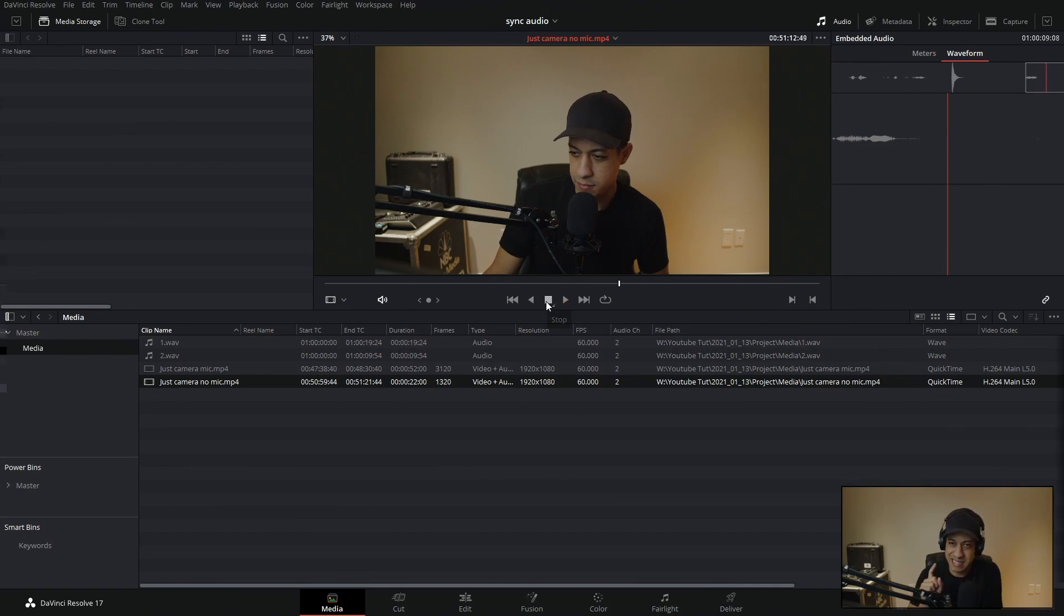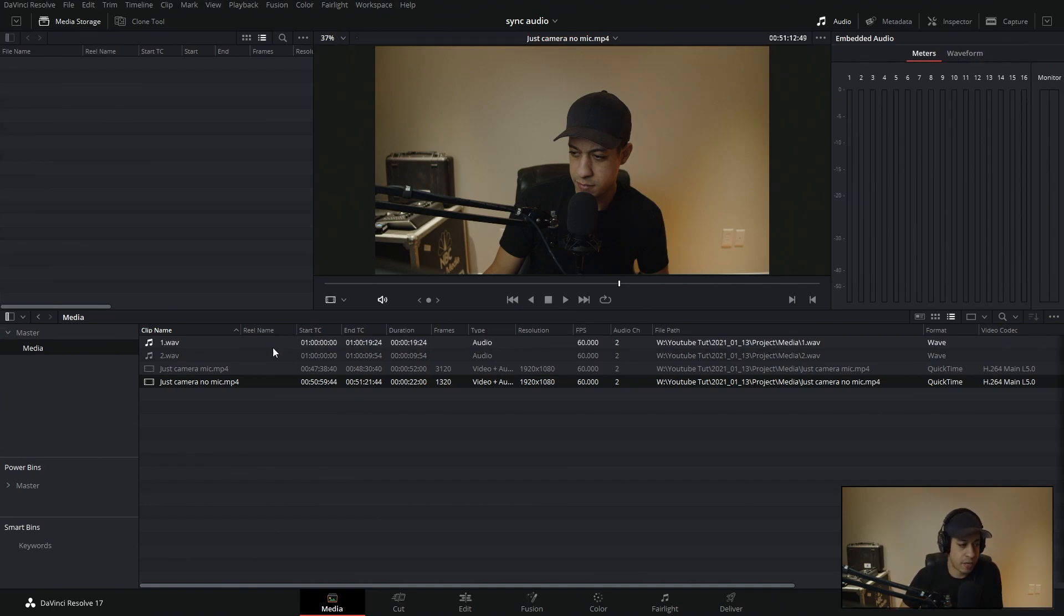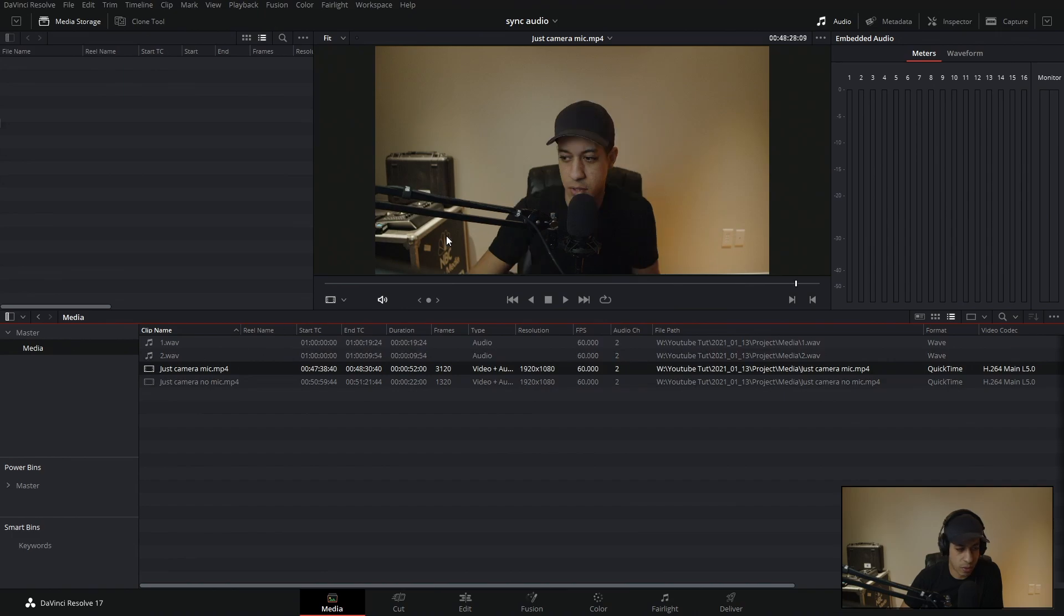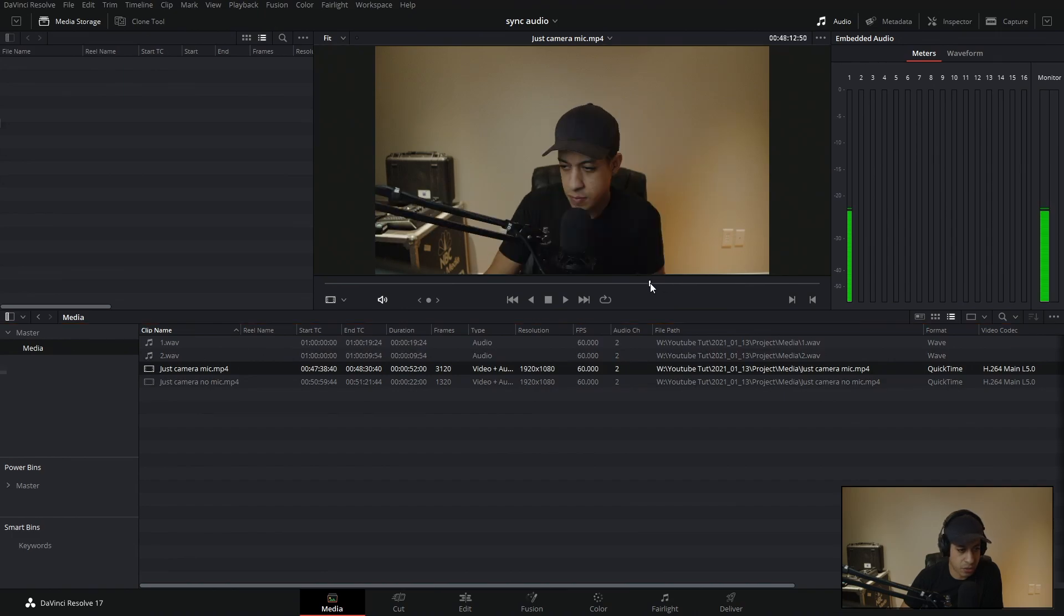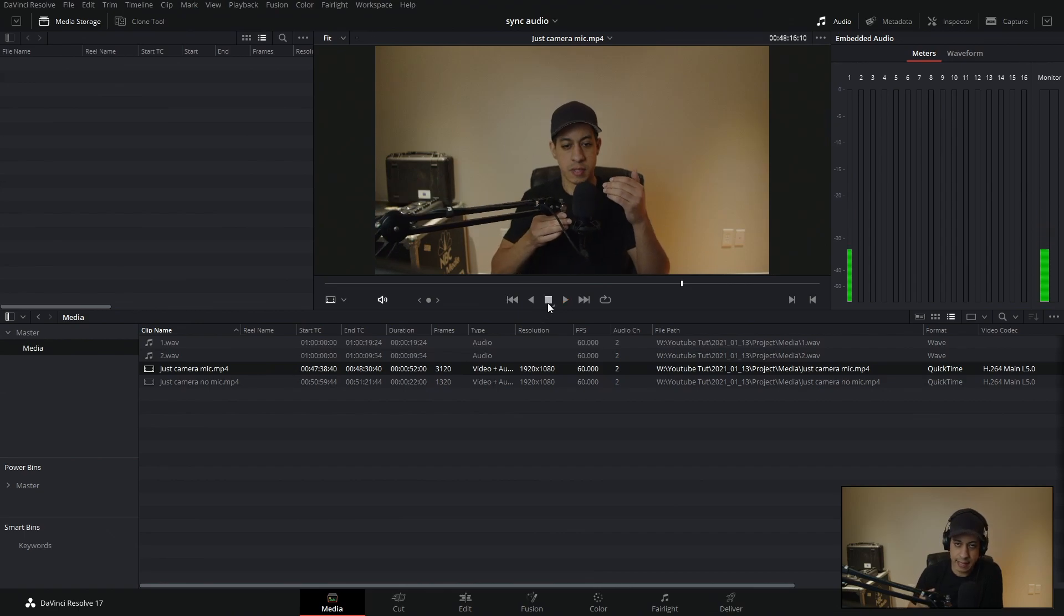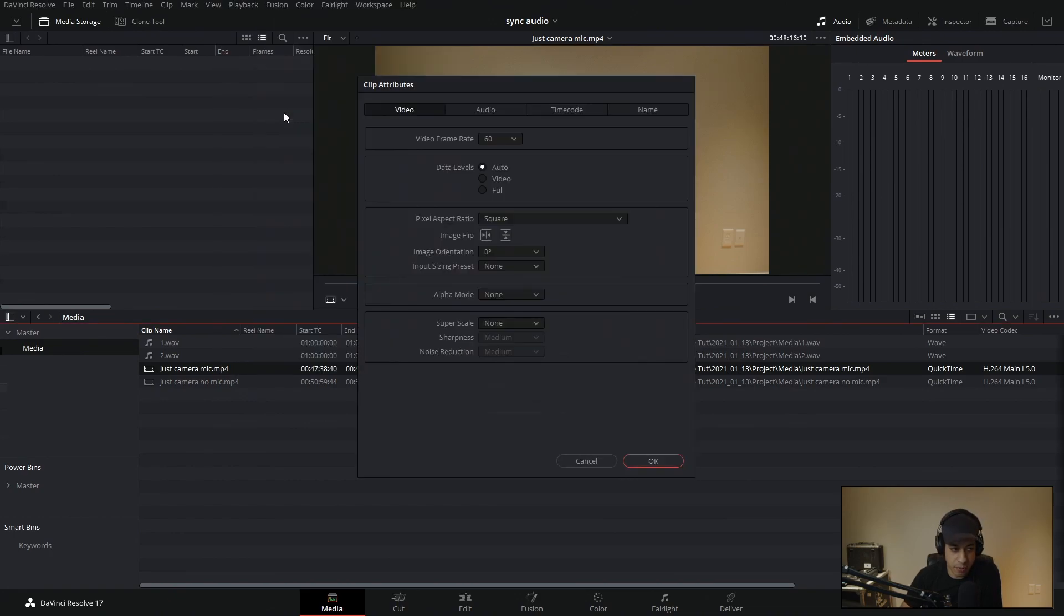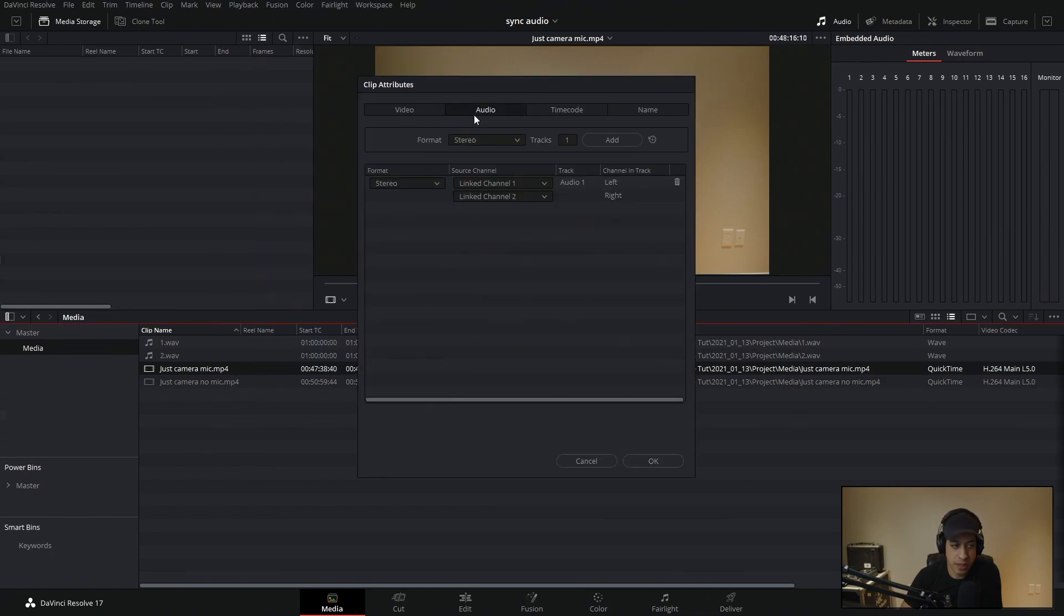So now if I have this audio or excuse me, the one with no audio and I play it. Now we have the audio. We have that synced up. So now let's deal with the only in left channel. So if I come over here to my meters and let's go to the one that has a bit more audio so we can actually see this. We can hear it's all in just the left channel. So we're going to fix that. And to fix that, we're going to right click on here and we're going to come up to clip attributes then into audio.